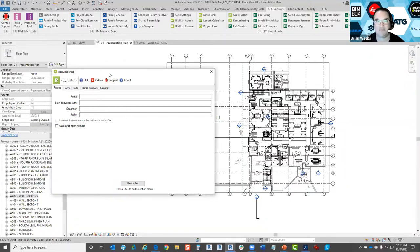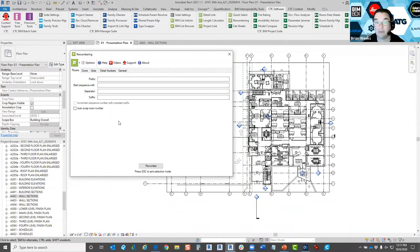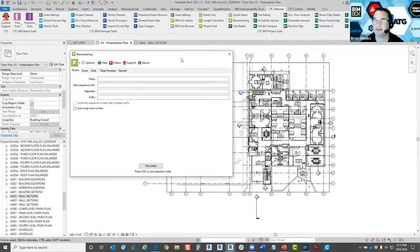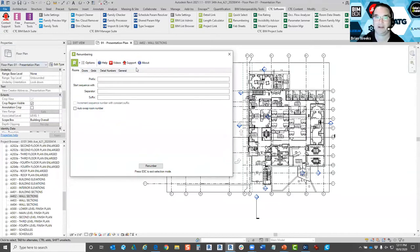If you're using a tool and get stuck, you can click the video button and it takes you directly to the CTC Tools YouTube channel and to the specific tool video. For more in-depth tools like Schedule Excel for creating spreadsheets in Revit, there may be multiple videos up to 40–45 minutes long. There's also a Support button to contact support directly, and an About button for tool properties.